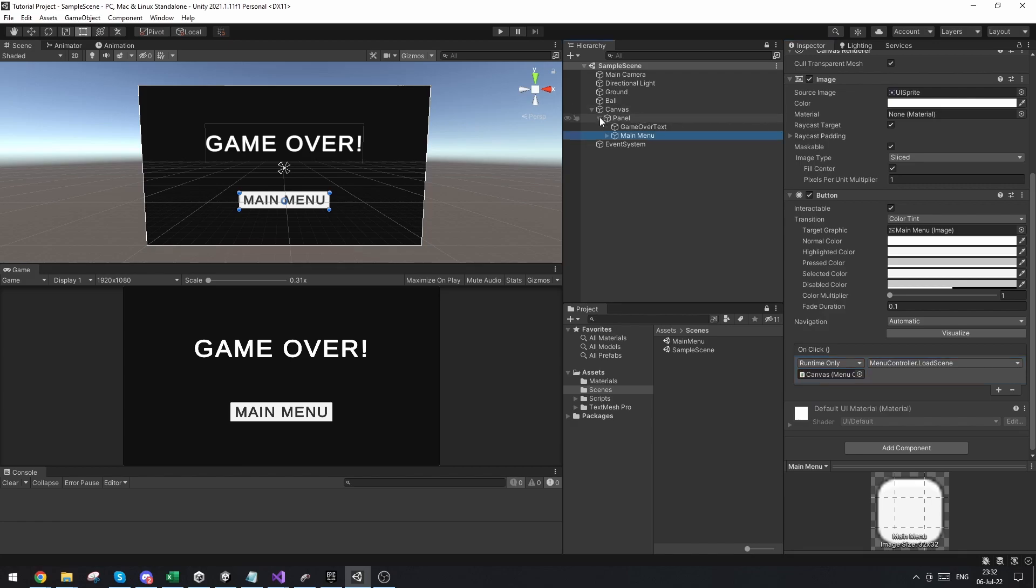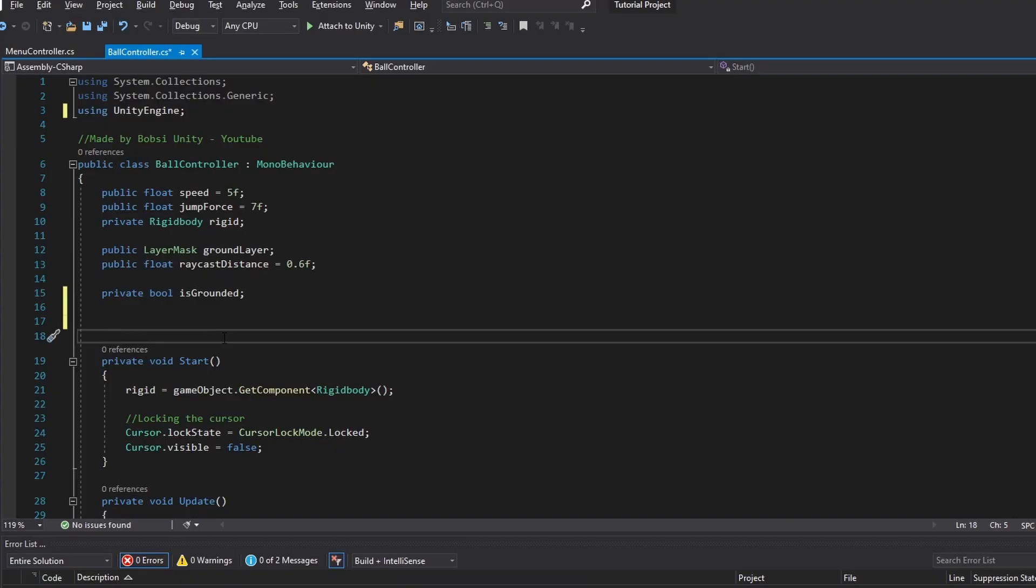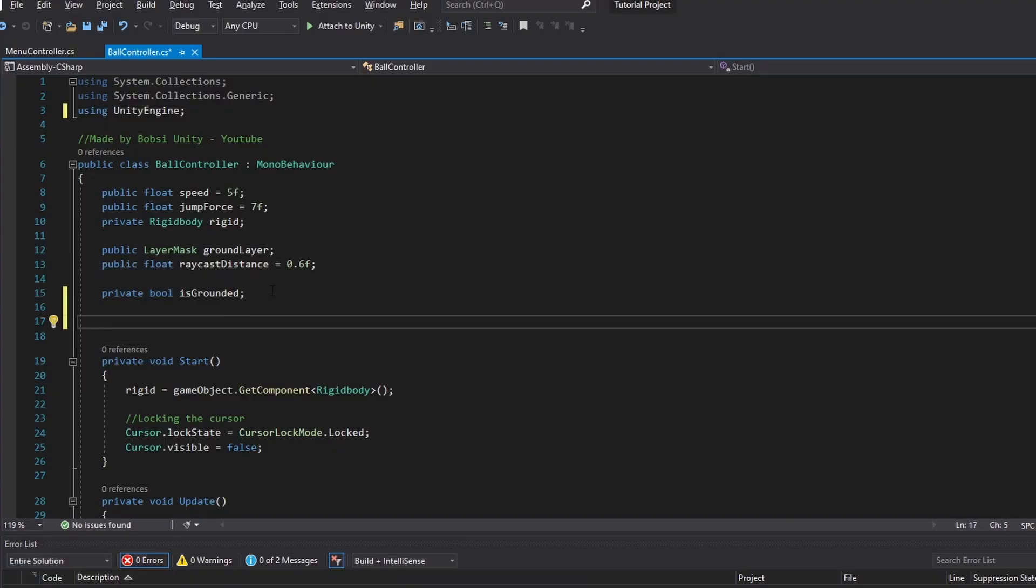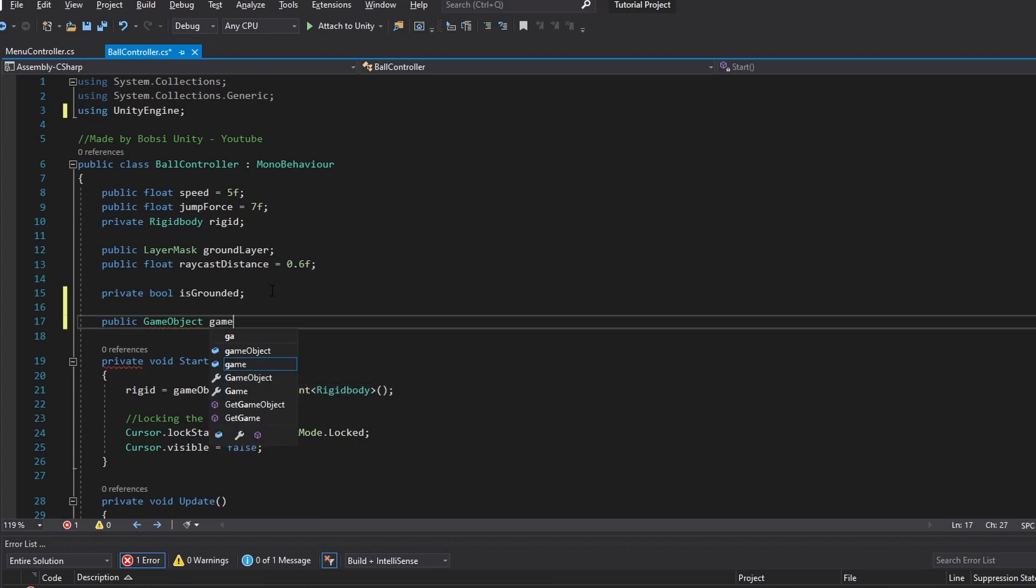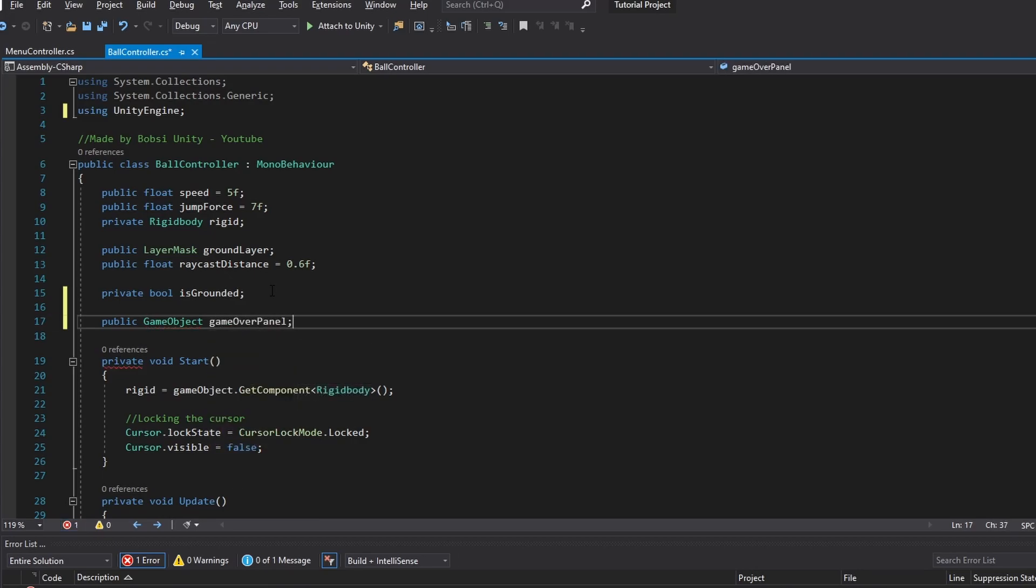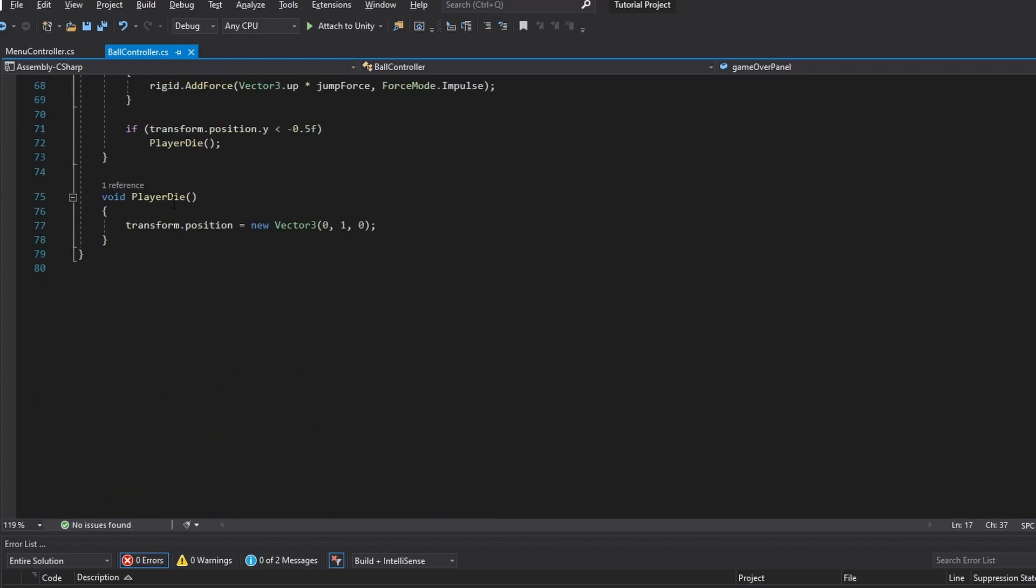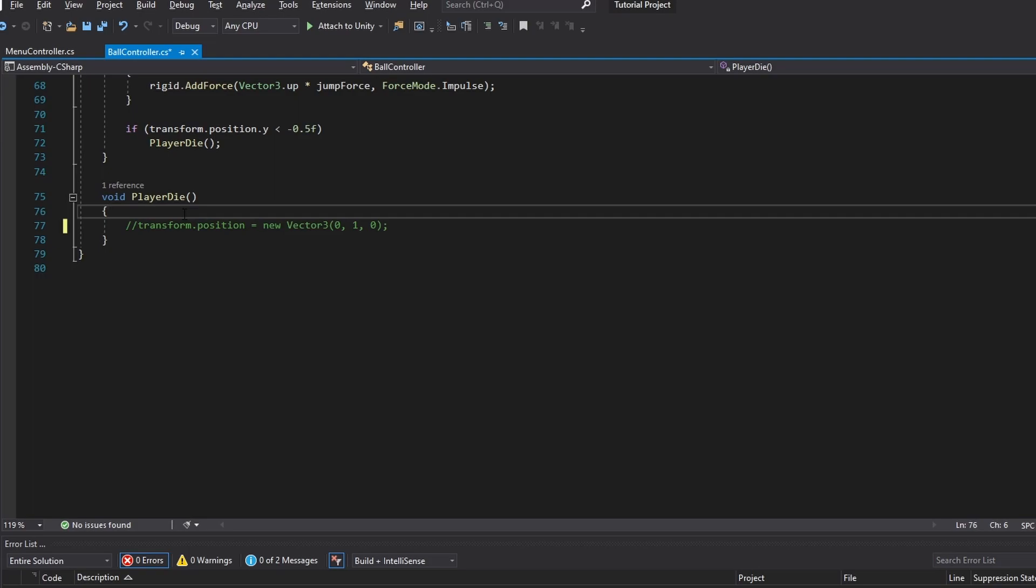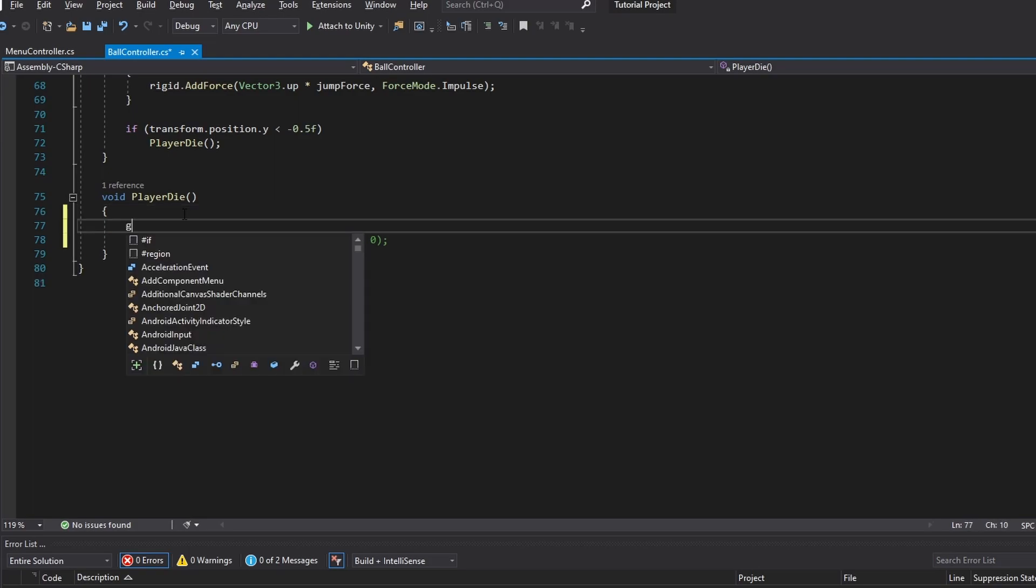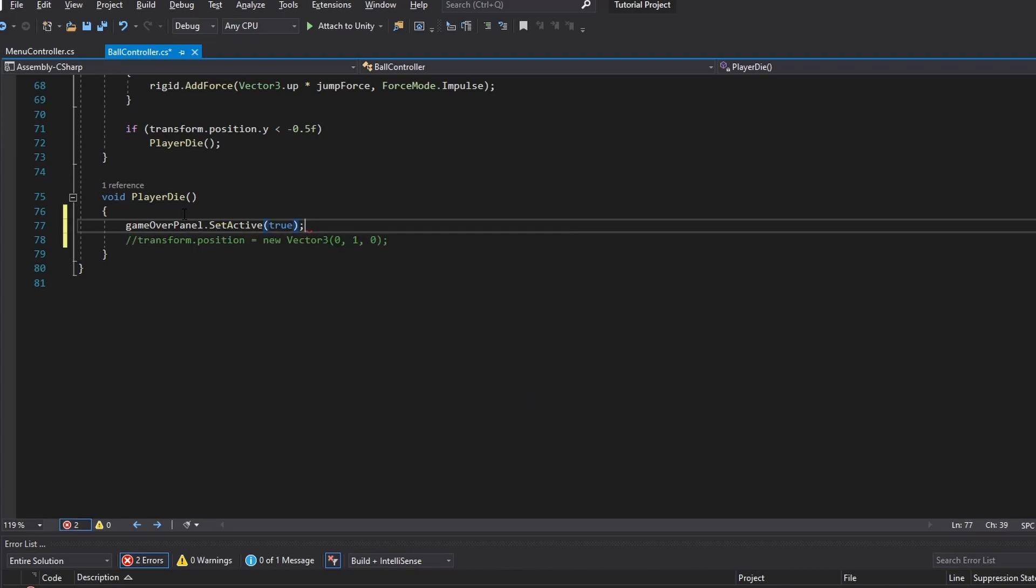And now the last thing that needs to be done is to make sure that this panel is being disabled or enabled when we die. So let's go into the script. So first of all, we want to be making a new reference to the panel. So I'm going to make a public game object that I'm just going to call game over panel. And now down here under the player die function, instead of doing this, I'd much rather do game over panel dot set active to true.